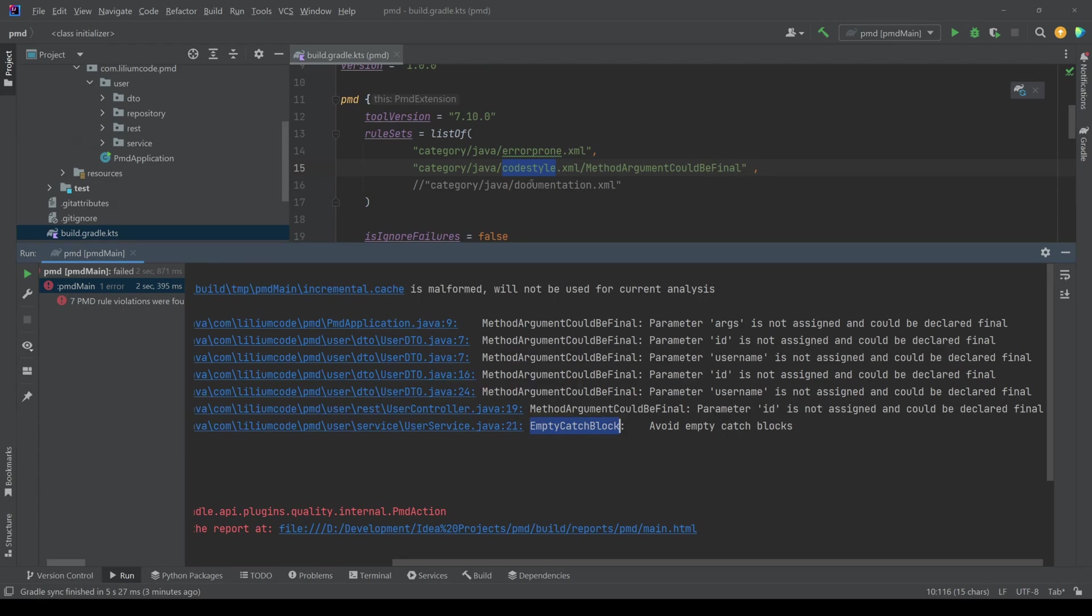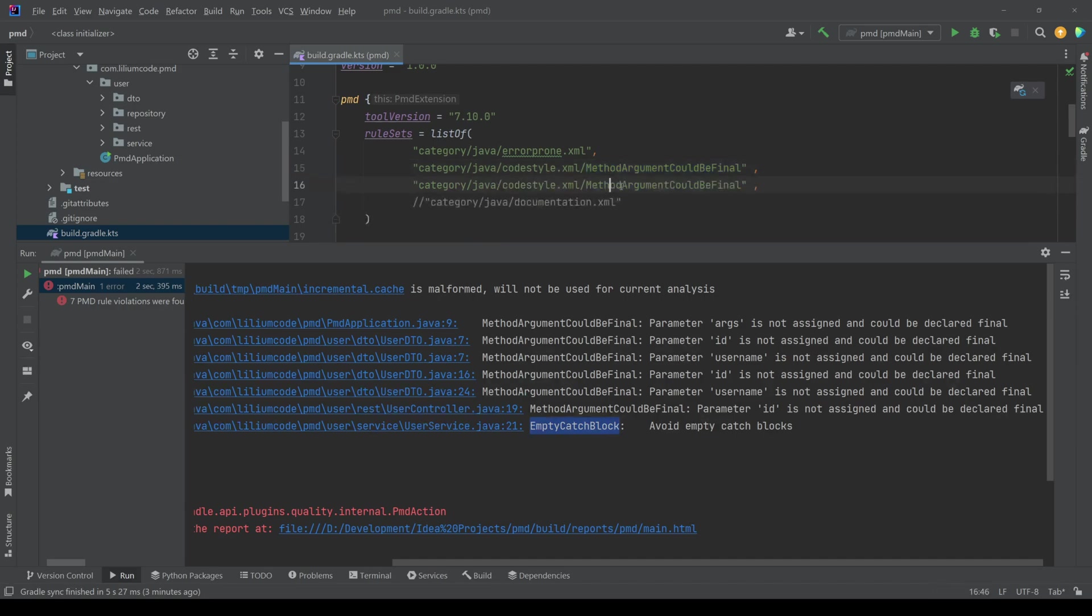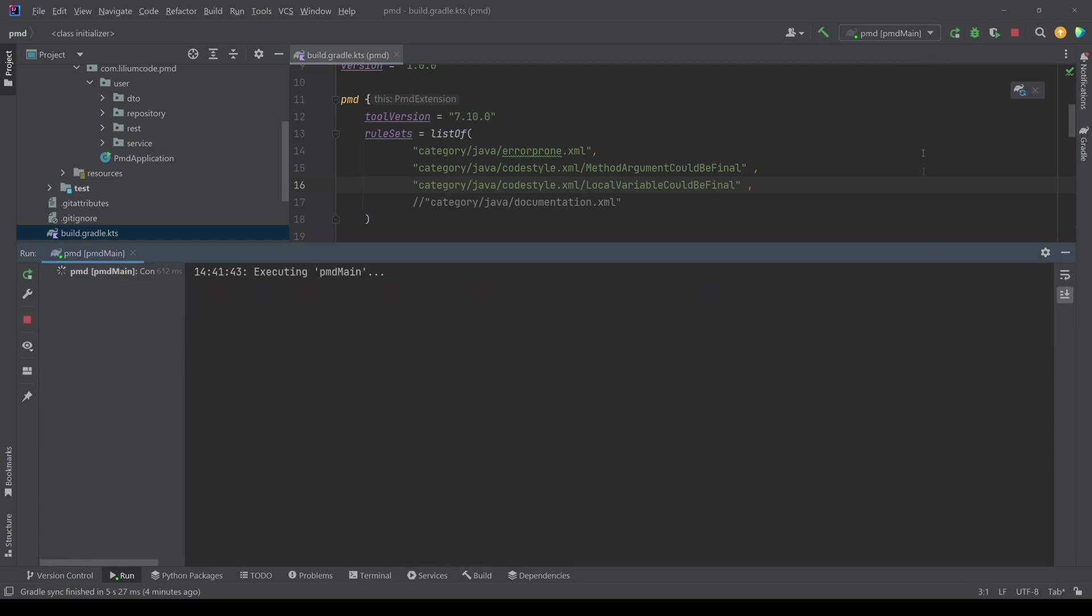And then we also have this empty catch block, which is coming from this one, but you might say, okay, I actually want a bit more from this code style. I don't want just this one. I want, I don't know, local variable could be final because this is one of them. So we can duplicate this.